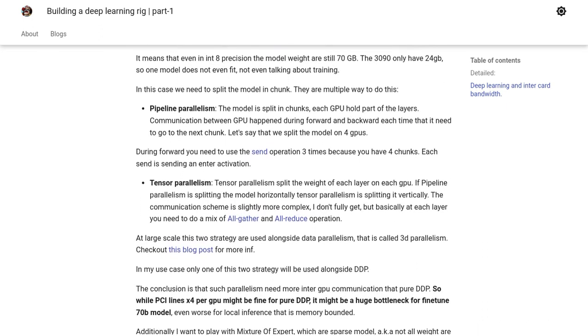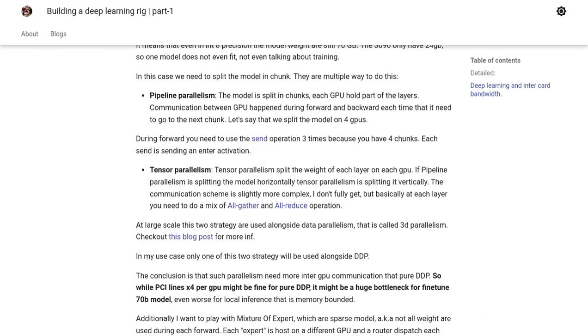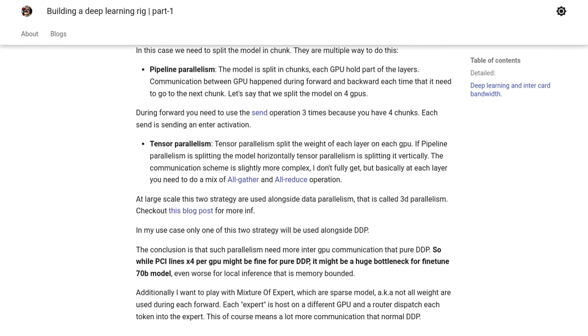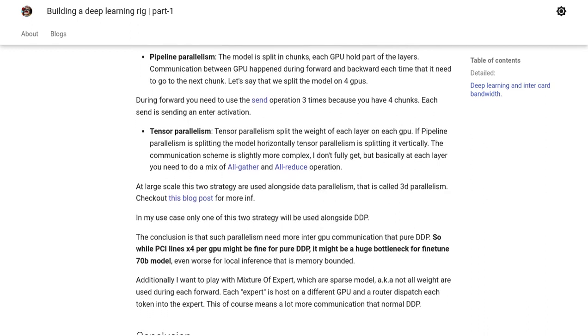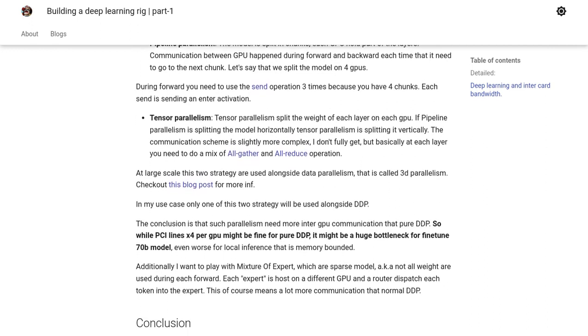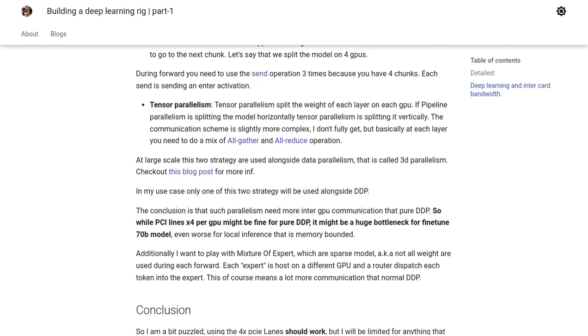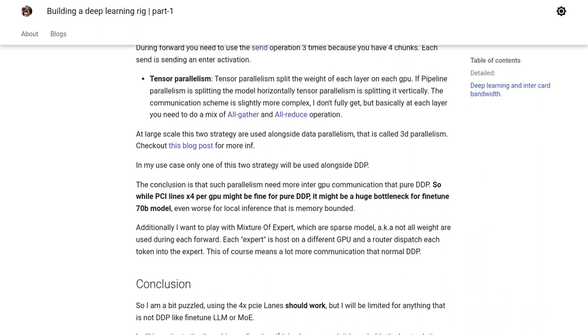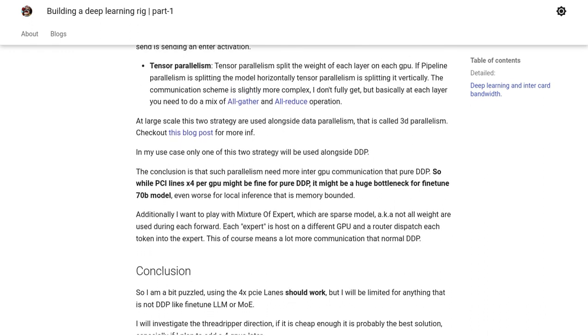So, whether you're a fan of self-hosting or prefer the convenience of cloud GPUs, there are plenty of options to consider when transforming your mining rig into a powerful deep learning machine.